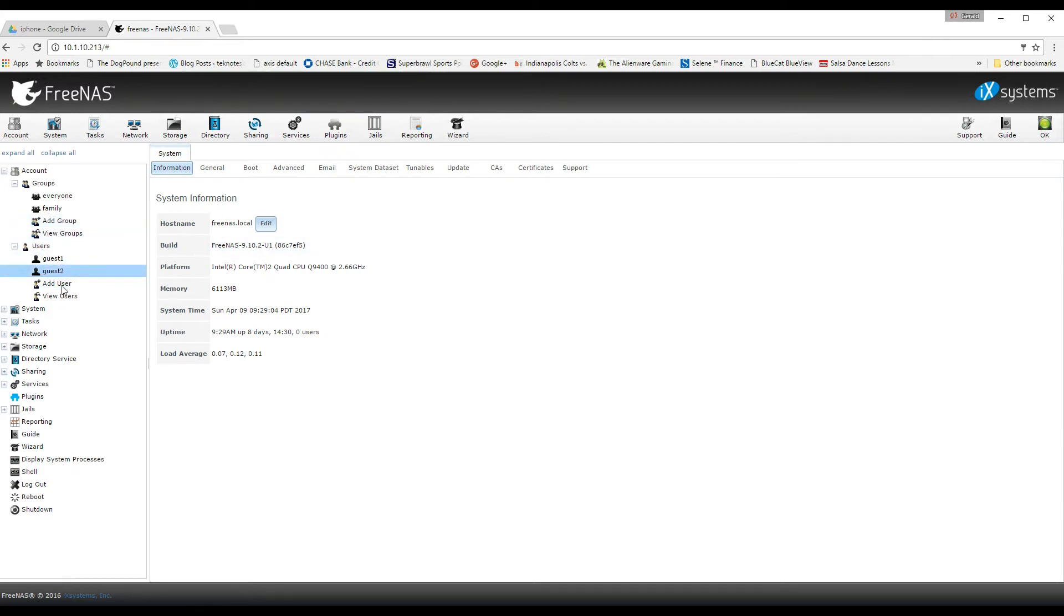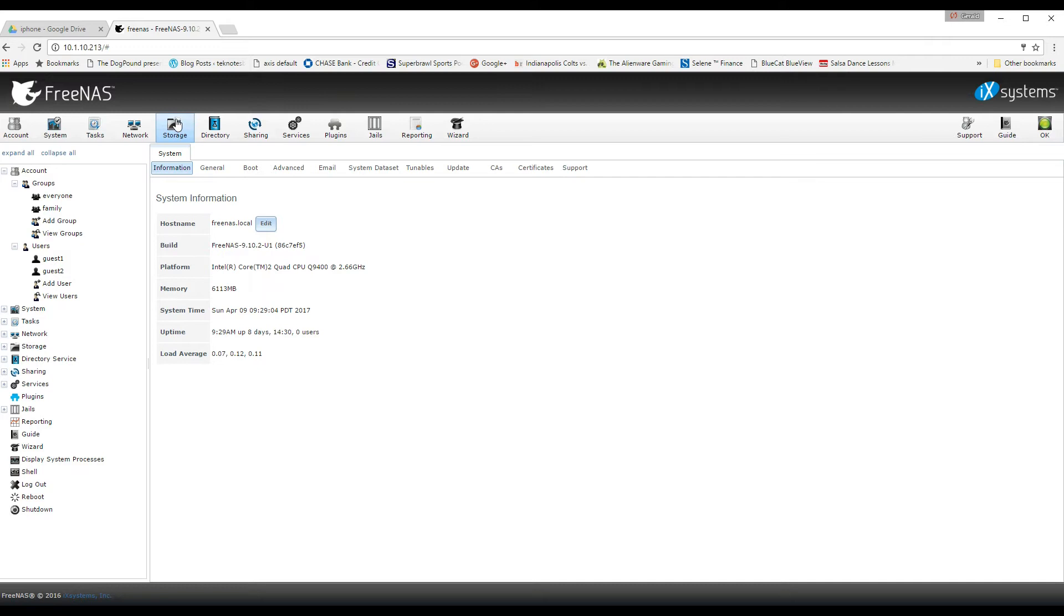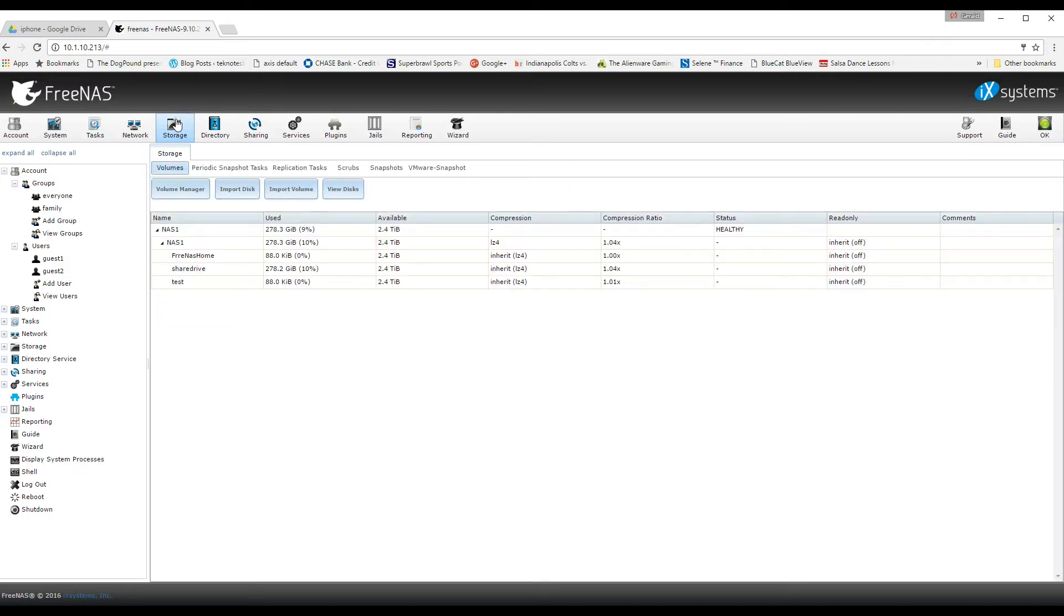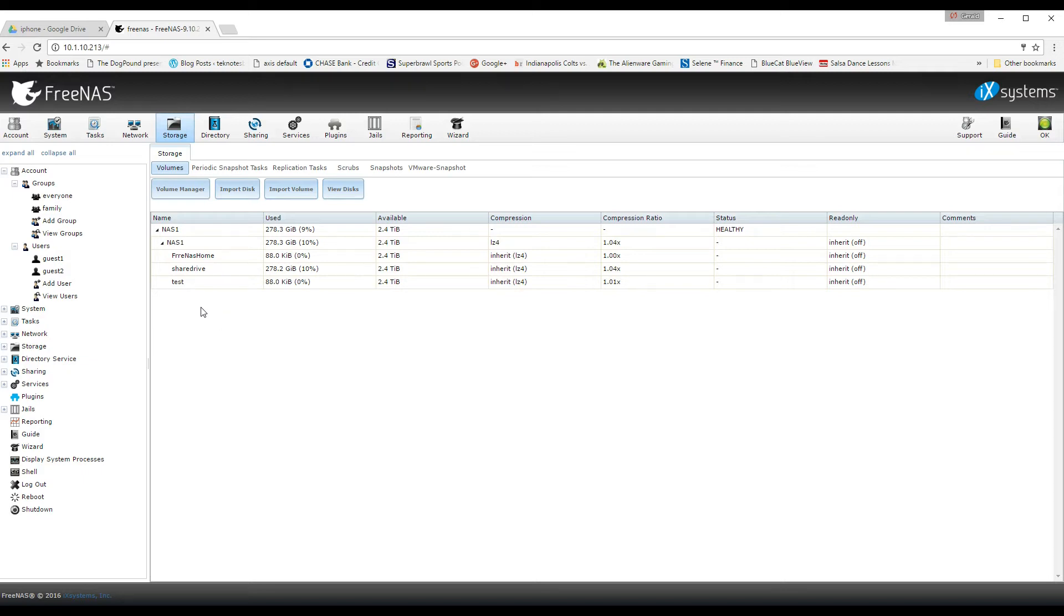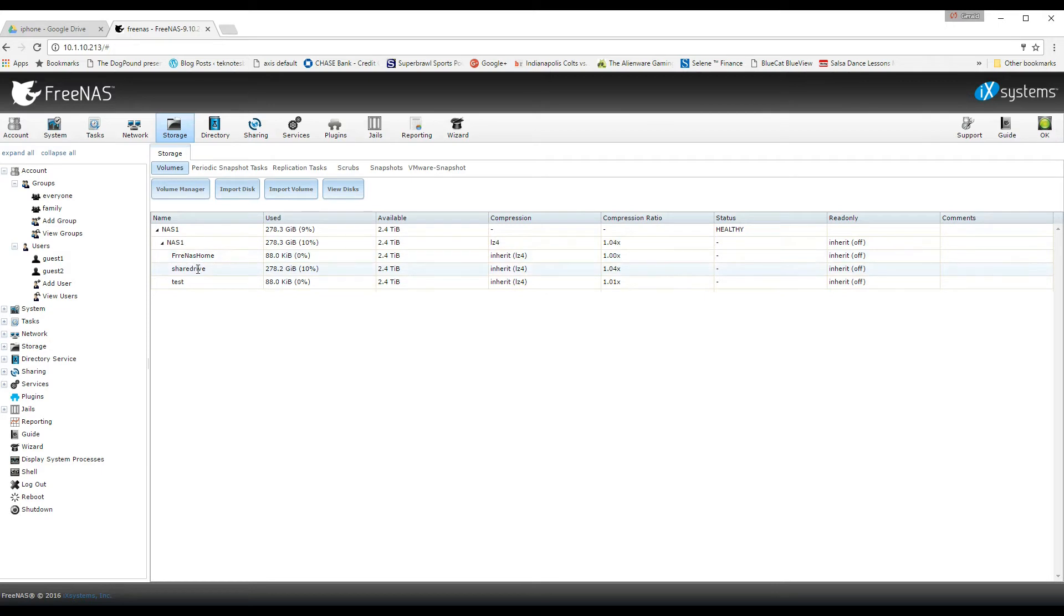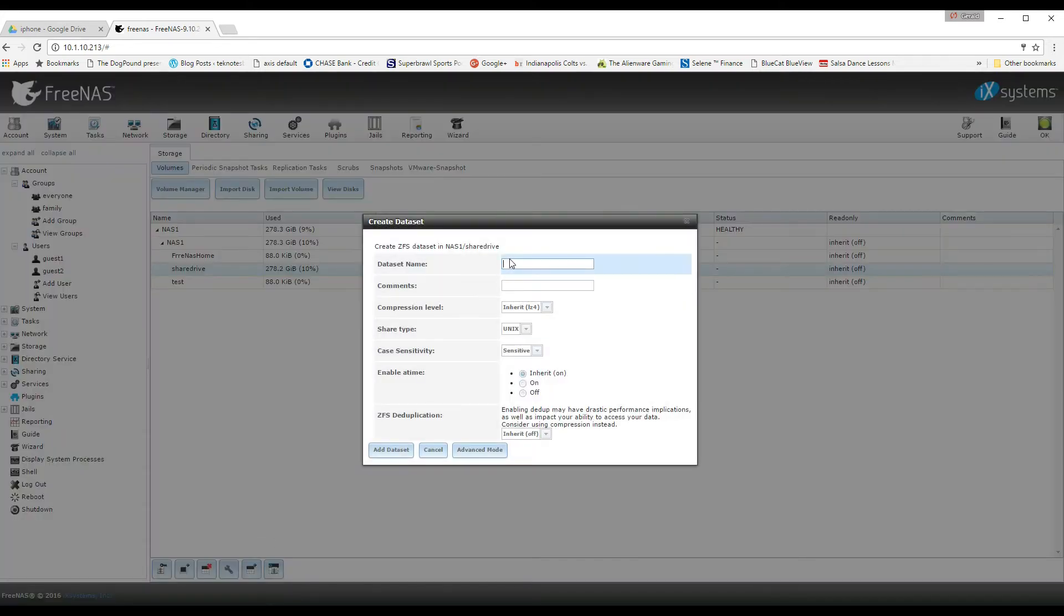So now that it's done updating and you have your group and your user, you can now go into storage and create a data set and that's kind of what Unix or Linux in this case refers to as your folder architecture. So you can go in there and you can go into your storage volumes and you can click on an existing folder or create a new one underneath your mount point and then all you have to do is create a new data set.